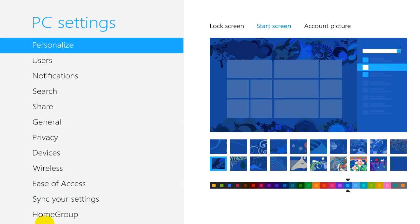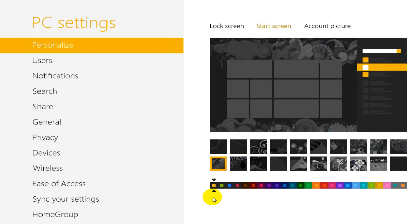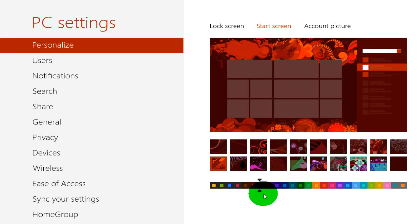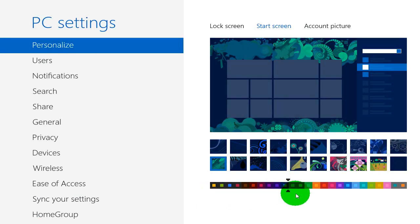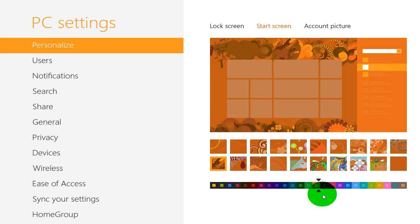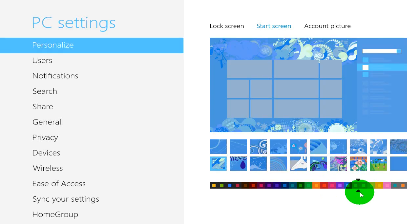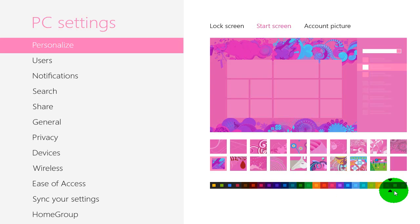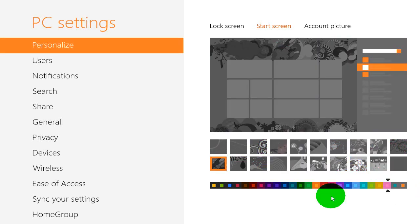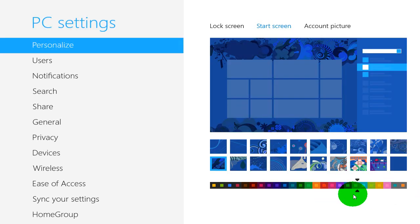All right, now you can also change the color on each one of those background themes that you just saw for your Metro. And Windows 8 by default gives you 25 of them.